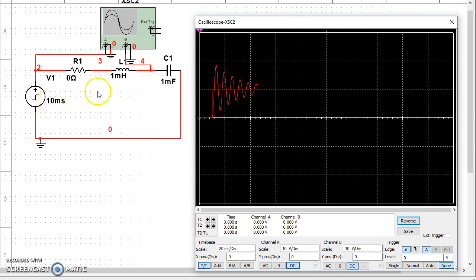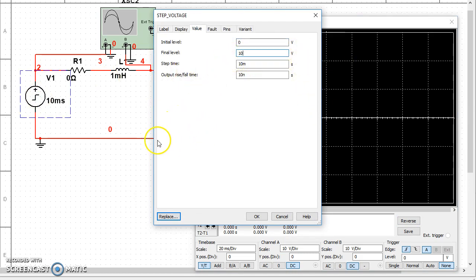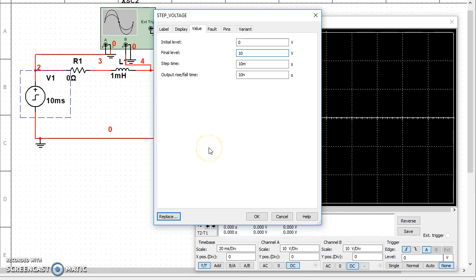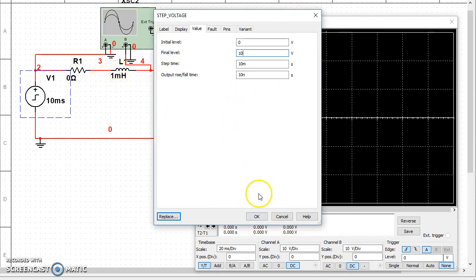So in this particular circuit, I have this voltage source set up at 10 volts and it steps at 10 milliseconds, meaning the voltage source is 0 for 10 milliseconds. At 10 milliseconds, all of a sudden the switch is turned on and the voltage source goes from 0 to 10. When that happens, this particular circuit, since there are two energy storage elements in it, it sees this violent event happen.